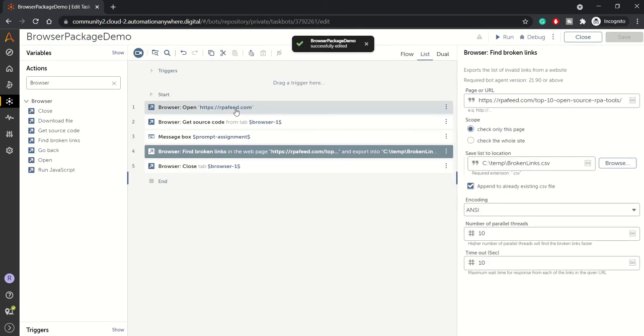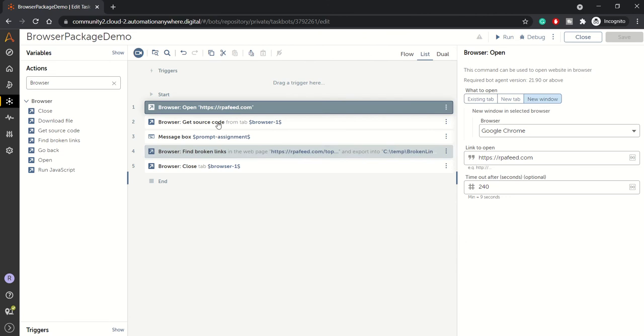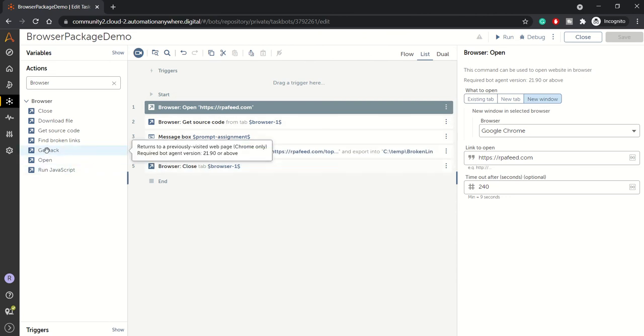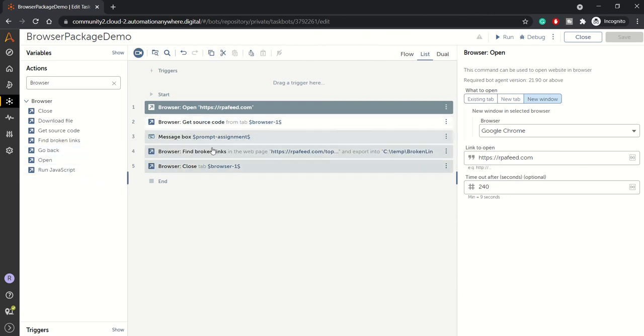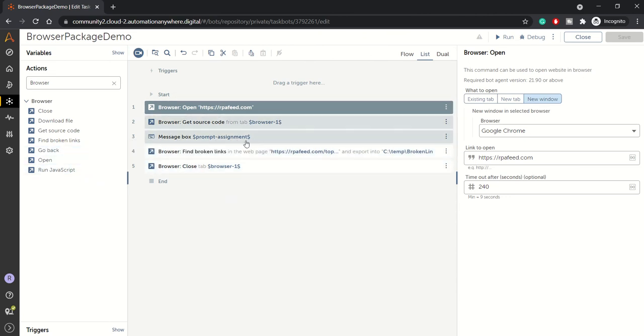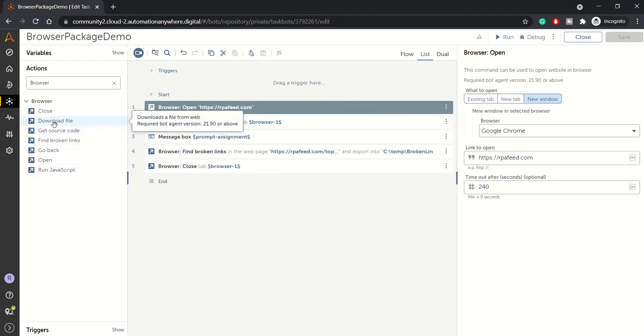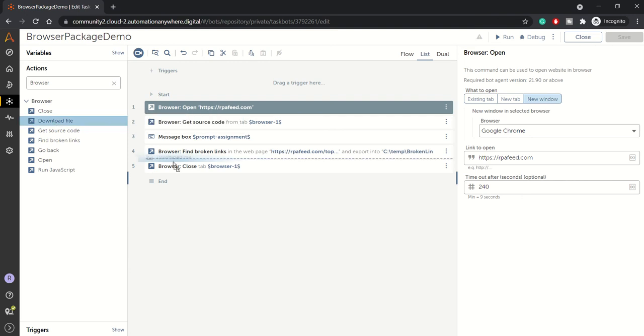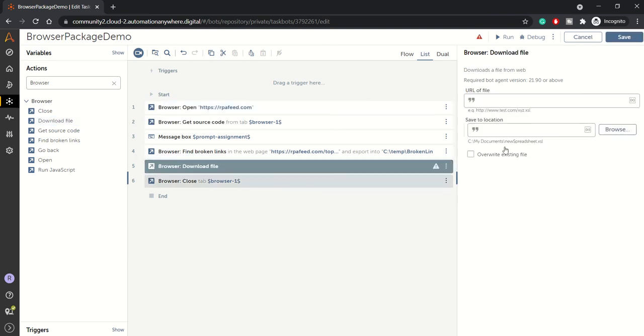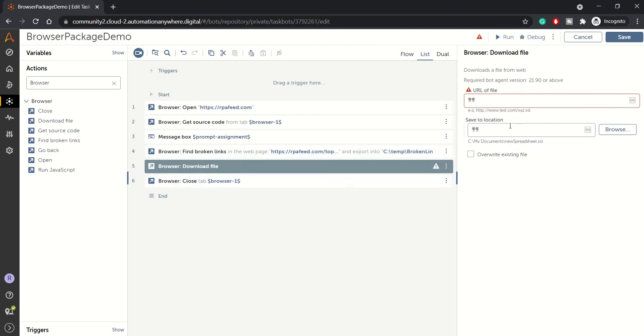Now let's run this, or maybe we can do one more thing - we'll check this action download file. It downloads a file from a mentioned webpage. If you specify some URL of the file, it will directly try to download the file and save to the mentioned location. It's pretty simple. Then we have go back action.